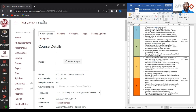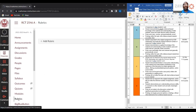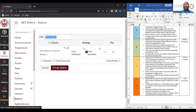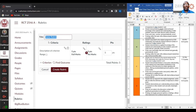Now that you've done that, rubrics should appear in your navigation panel here to the left. We're going to click on rubrics, and what we want to do now is click add rubric. Once you click add rubric, you'll see that you have a title field. Go ahead and give your rubric a title. I'm going to title my rubric clinical practice for discussion board.